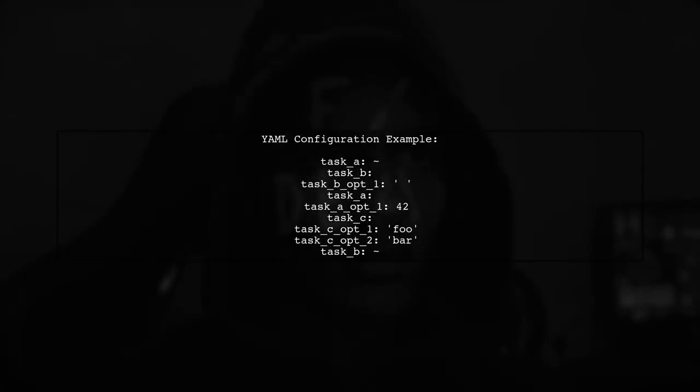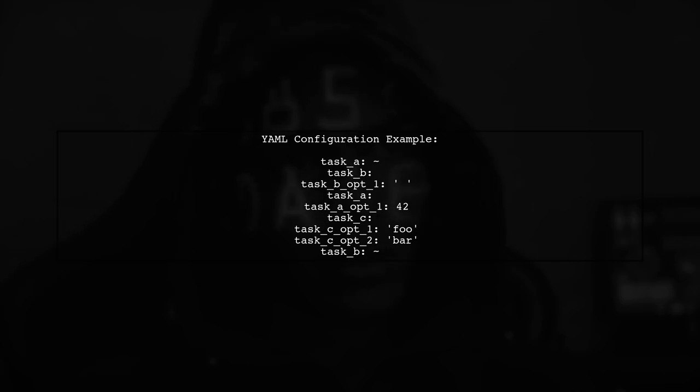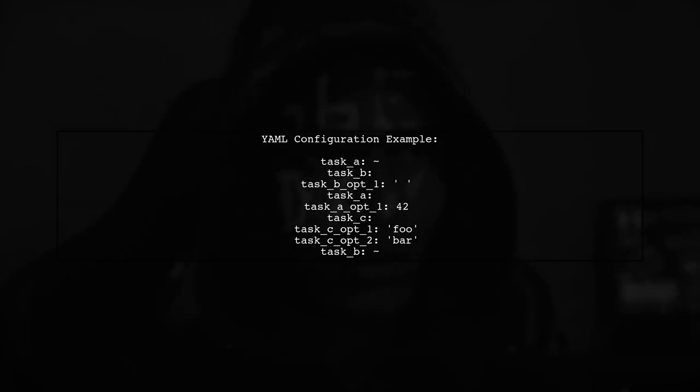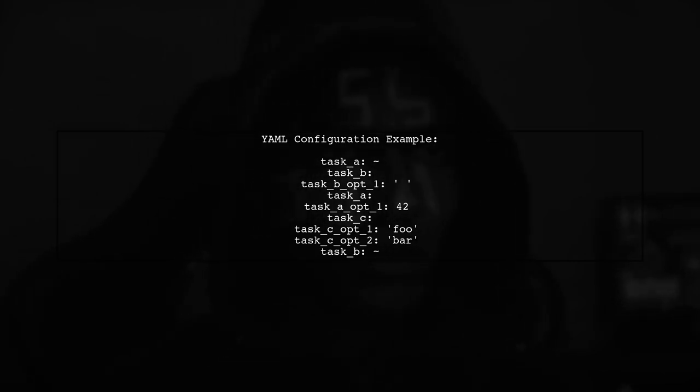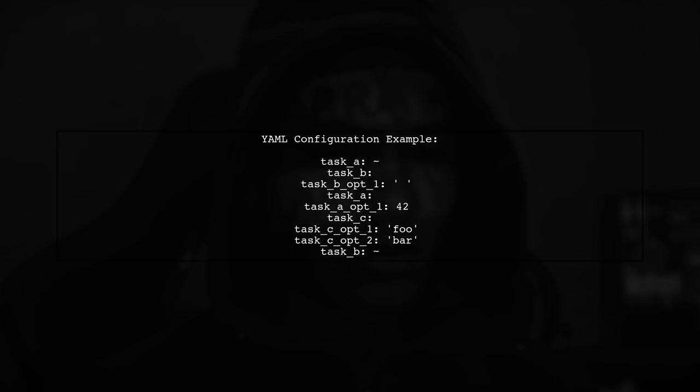Now, let's see how we can structure our YAML file to include both empty tasks and maintain order. Here's an example of how your YAML configuration might look.